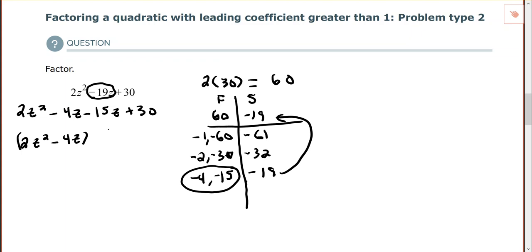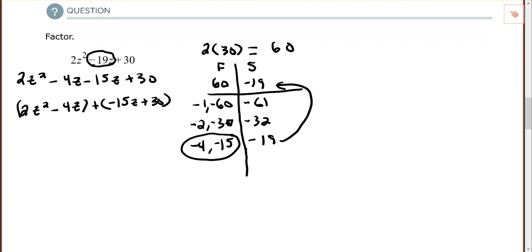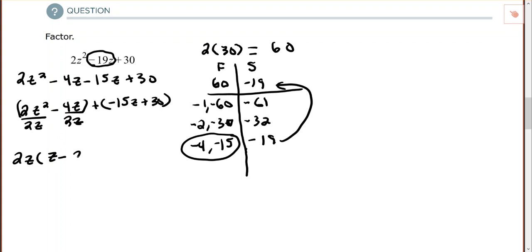Factor out the GCF from each group. In the first group the GCF is 2z: z squared divided by z leaves z, and 4z divided by 2z leaves 2. For the second group, if you have a negative on the third term, you'll likely need to factor out a negative number to make the signs in the binomials match up. So I factor out negative 15.